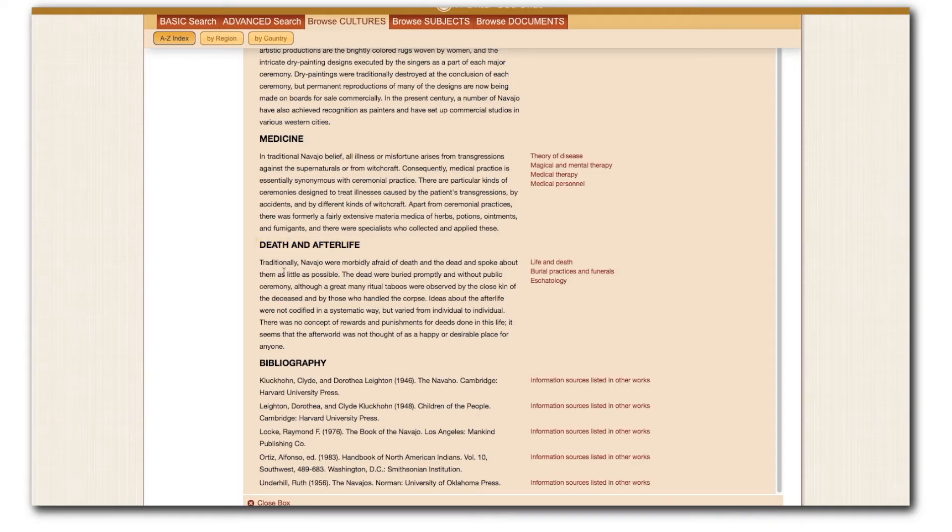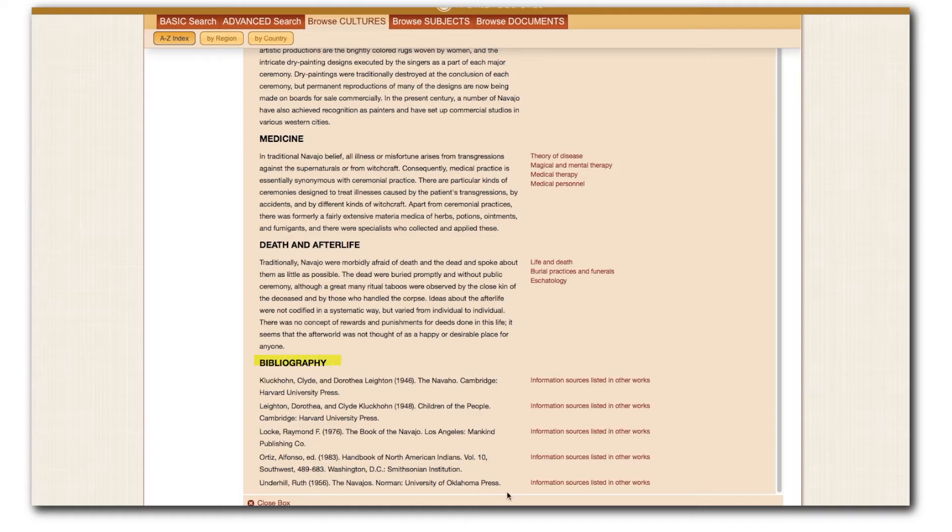At the very close of the summary is the bibliography cited by the authors of the culture summary.